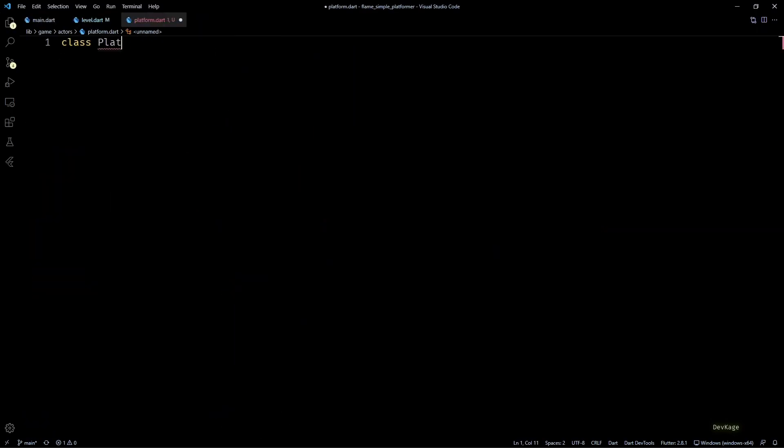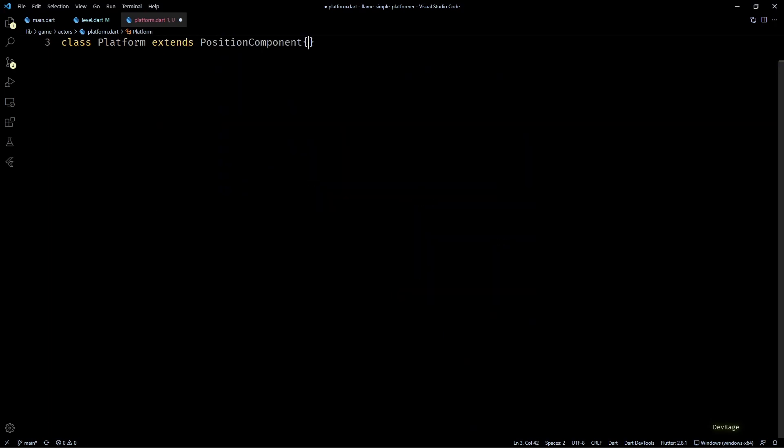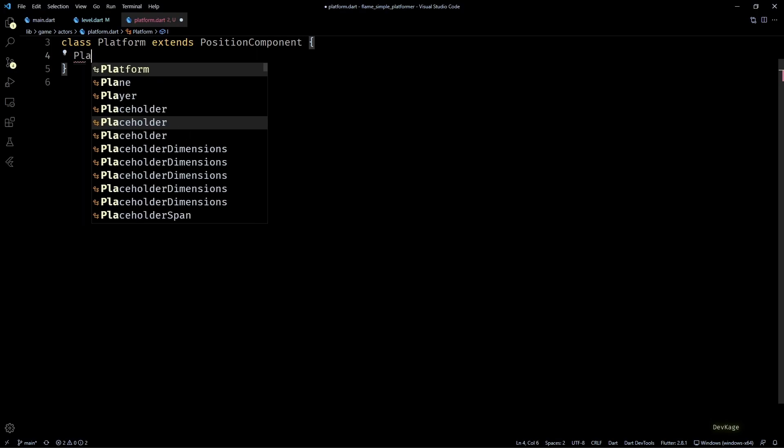In this file let's create a platform class. And unlike other actors, platform will extend from PositionComponent instead of SpriteComponent. This is because we already display the platforms as part of the tiled component. This class is just to hold the collision information of a platform. It won't actually display anything in the game world.